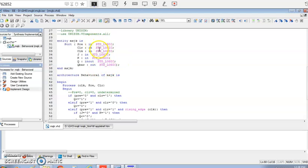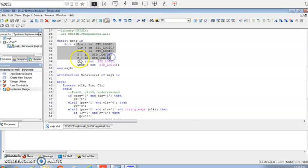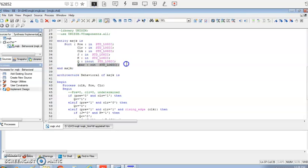In this video we will be discussing how to write the VHDL code for the master-slave JK flip-flop, or simply the JK flip-flop. We are demonstrating a JK flip-flop with additional inputs: preset, clear, clock, J, and K. Q is declared as inout and Q_bar as out — these are the ports.